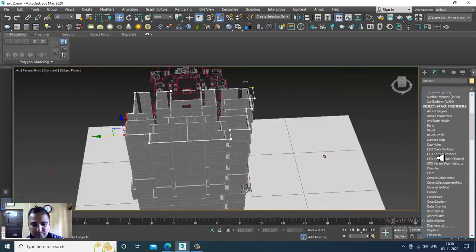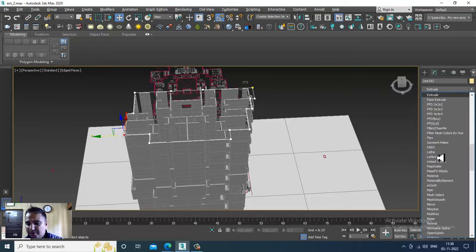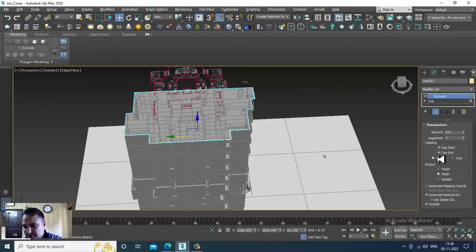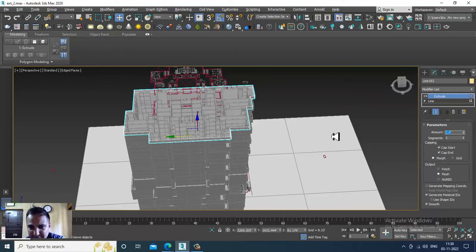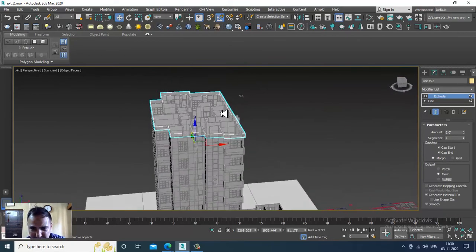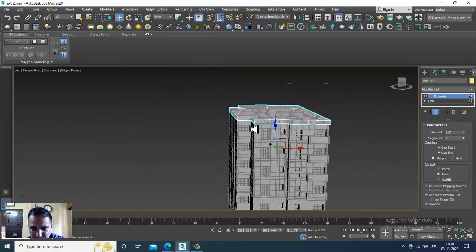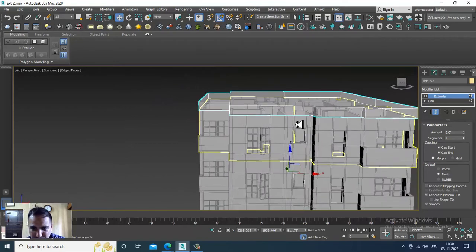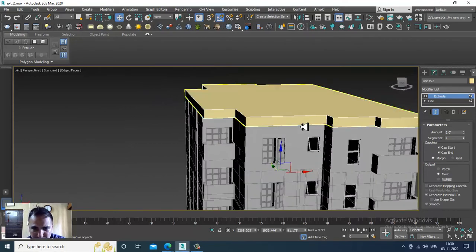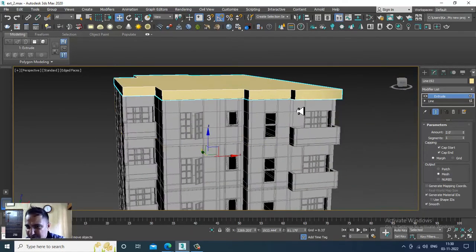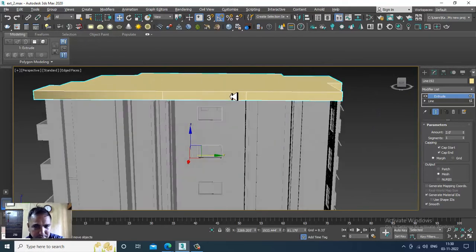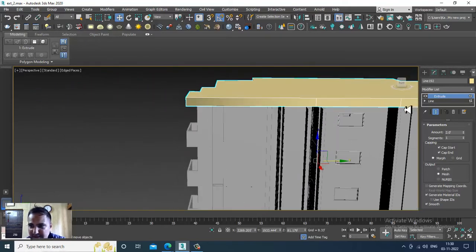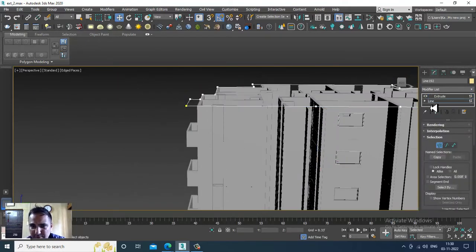Let's give Extrude modifier and give it 2 feet height. Or if you want, you can slightly increase it.